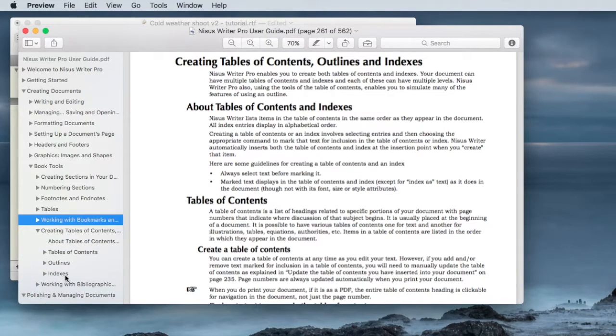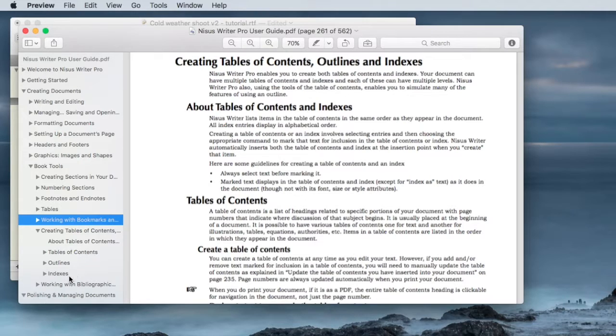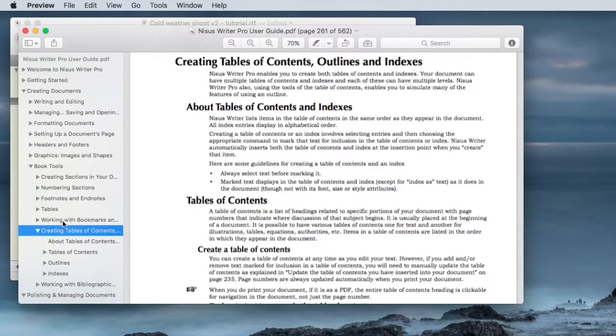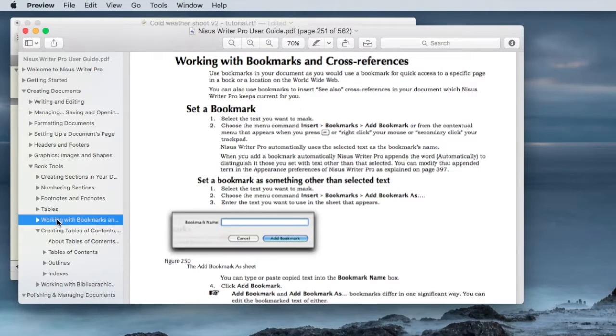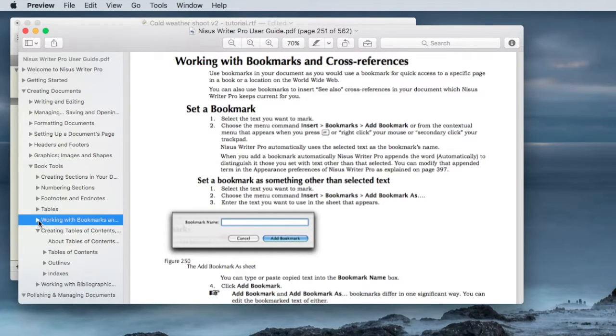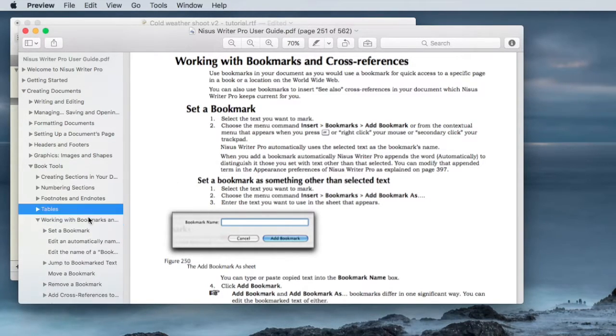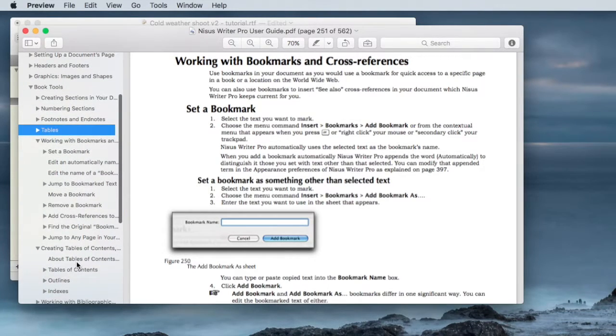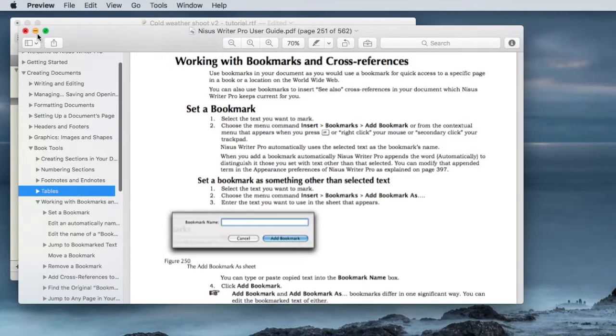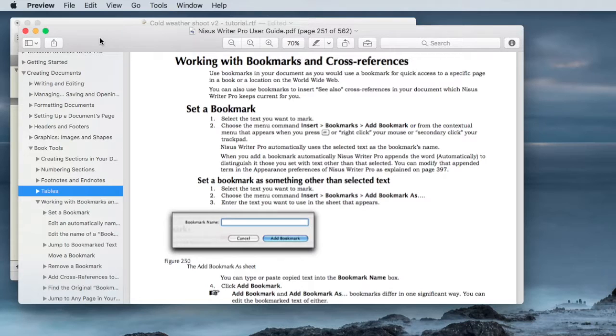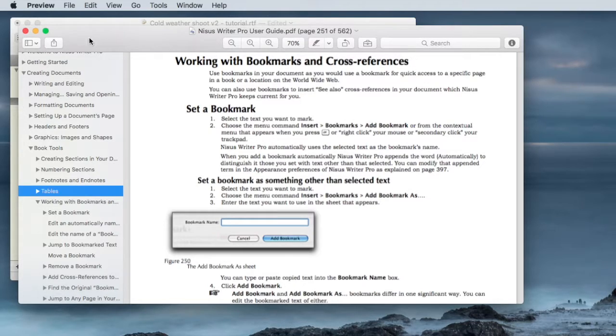It's fairly easy to navigate to creating a Table of Contents. As you can see, there are several subsections there, including outlines, Table of Contents, indices, and so forth. And you can also work with bookmarks. And there is a considerable amount of detail in this User Guide about creating and working with bookmarks. So I highly recommend looking at both of those. And that should help you get started in using contents and bookmarks to navigate through a complex document.